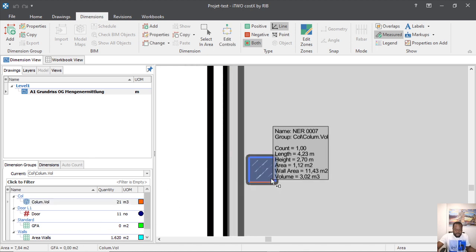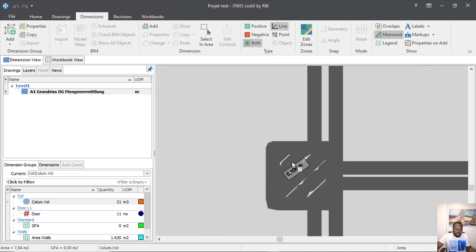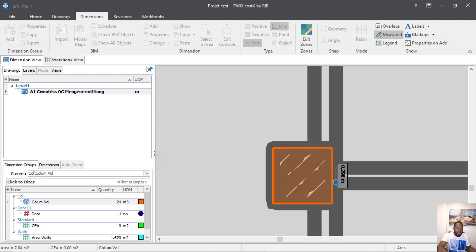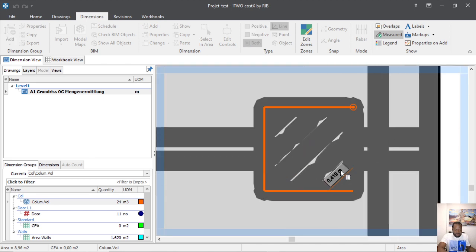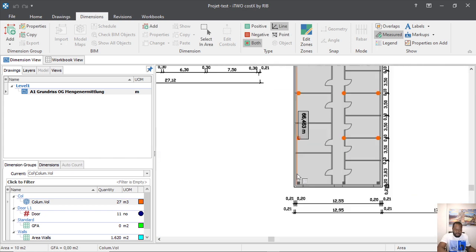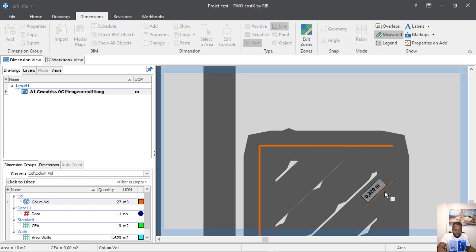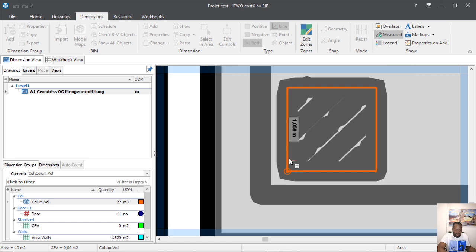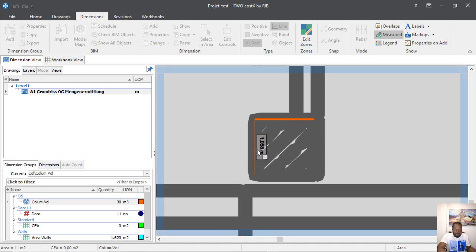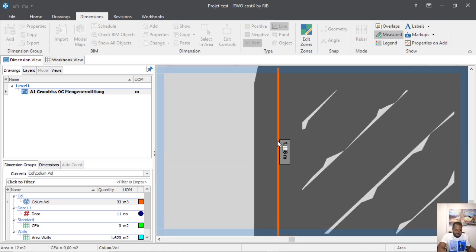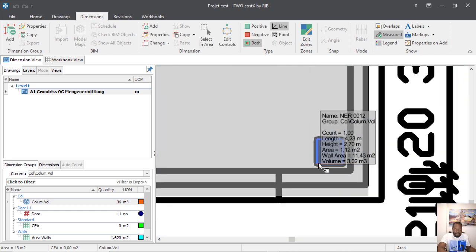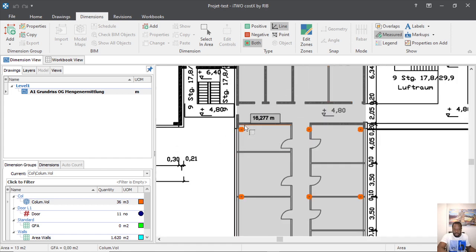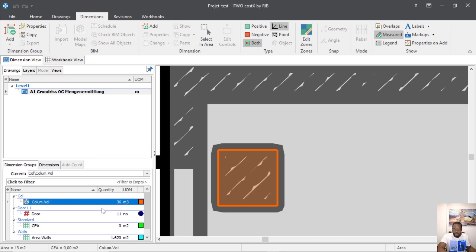The quantity of concrete, for example, that we will need for the column — again, click enter. And for the last one — enter. Now we have our the volume of our column, the quantity of concrete we will need.